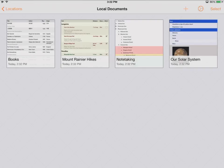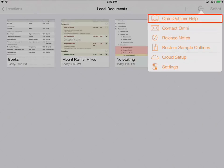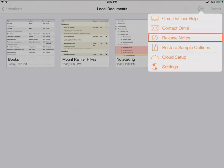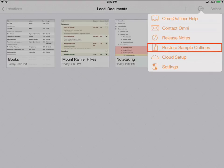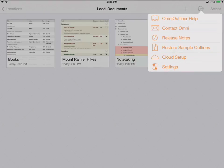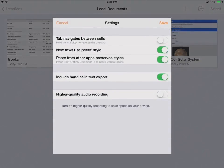If I tap on the OmniOutliner gear icon, I can get back to the help screen we saw when we first launched OmniOutliner. I can contact the OmniGroup, view Release Notes, and if I've deleted or modified any sample outlines, I can restore them to their original state. I can set up the cloud, which we'll look at in part two, and I can access OmniOutliner settings. Tapping Settings reveals just a few options — in general I'd leave these at their default values — so I'm just going to tap Cancel for now.